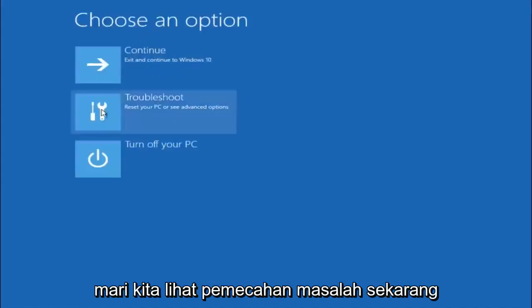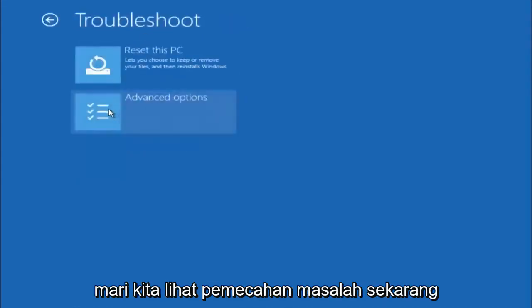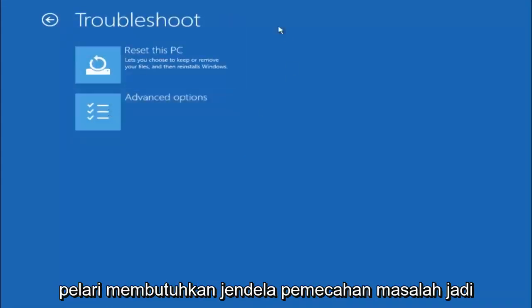Underneath choose an option, left click on troubleshoot. Now that we are underneath the troubleshooting window, select advanced options.